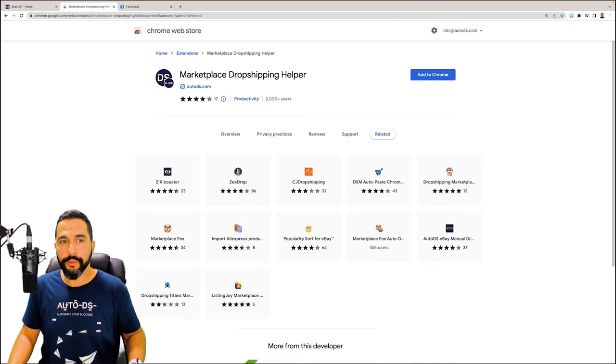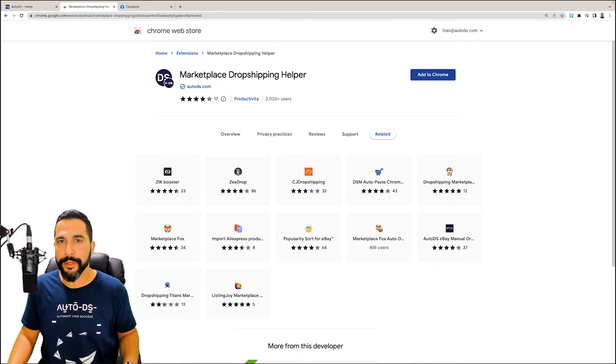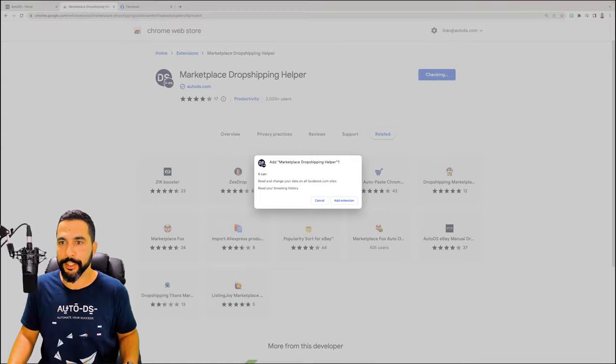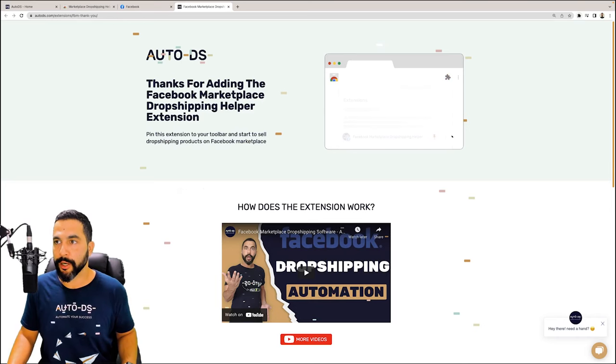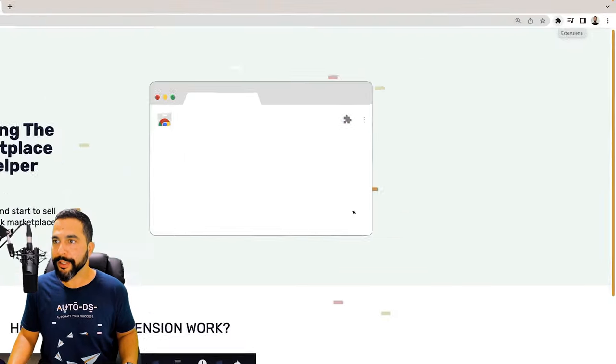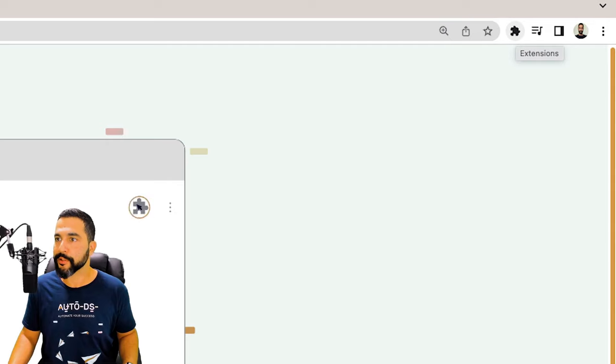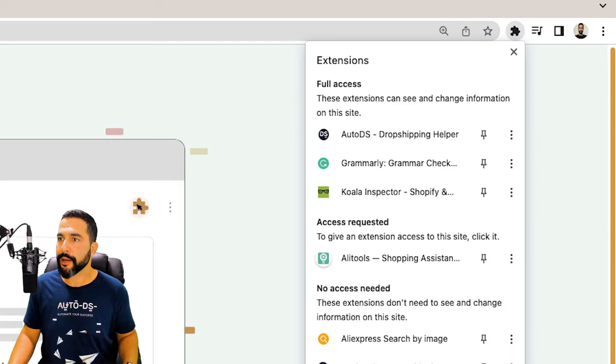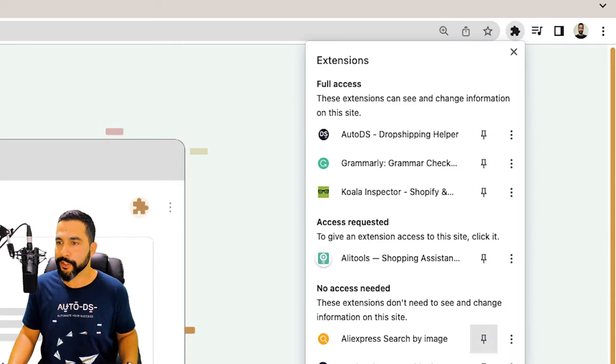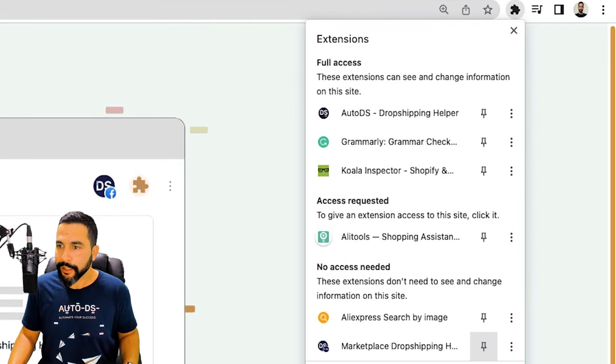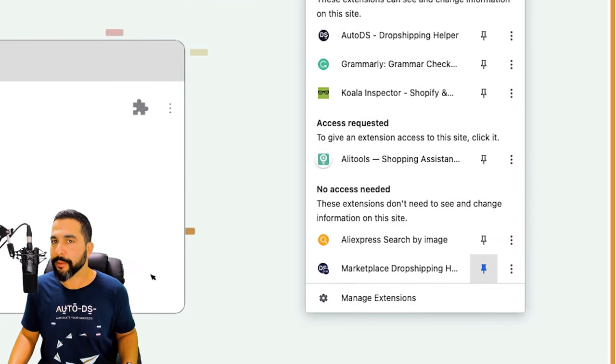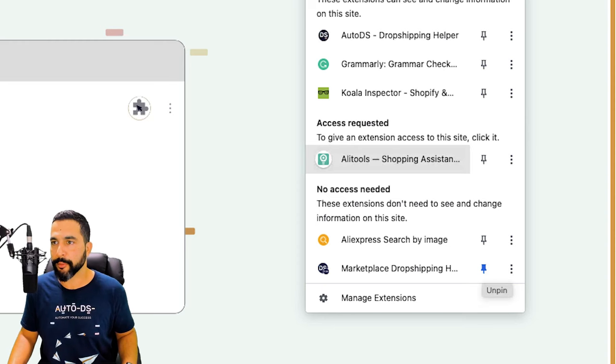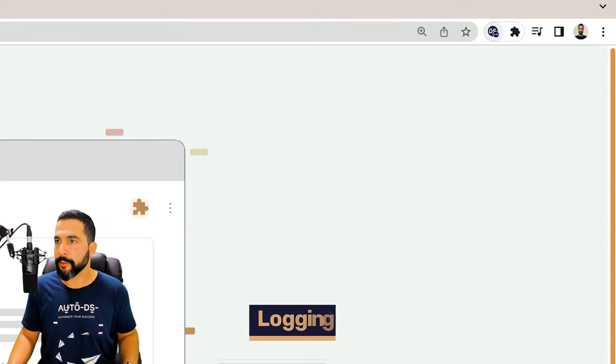Then proceed to install the Marketplace Dropshipping Helper extension. Once it's installed, be sure to pin it onto your Chrome browser. So I'm going to click on this puzzle icon on the top right, Extensions, and click on the pin icon next to the Marketplace Dropshipping Helper. Now I see it up here.